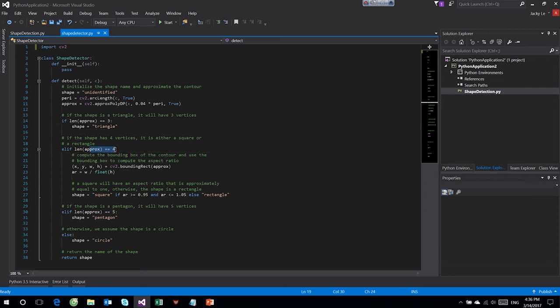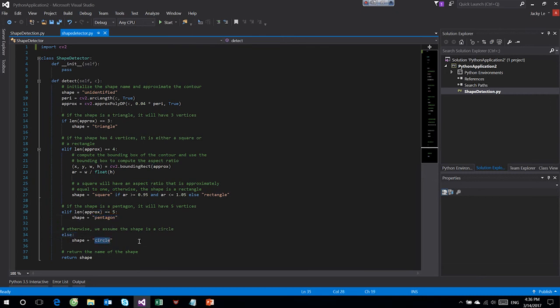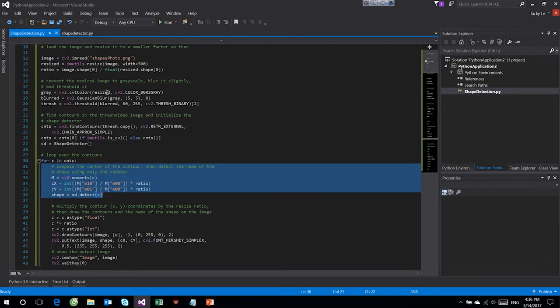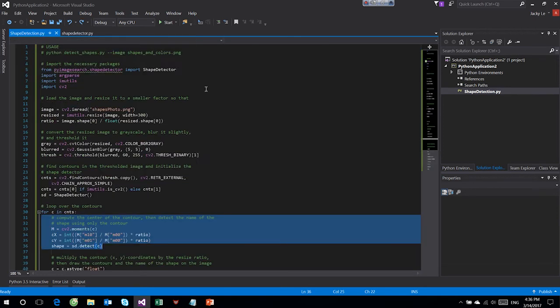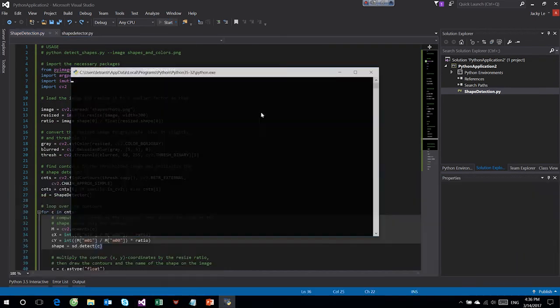If the shape is a triangle, it will have 3 vertices. If the shape has 4 vertices, it is either a square or rectangle. If the shape is a pentagon, it will have 5 vertices.